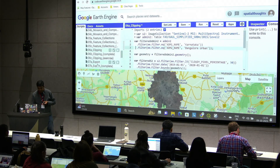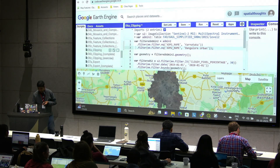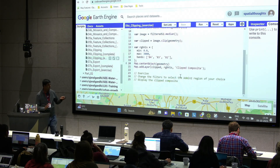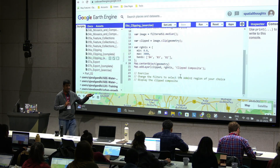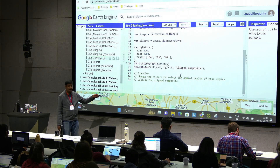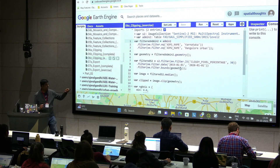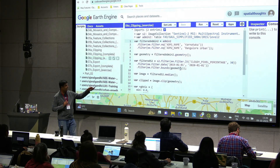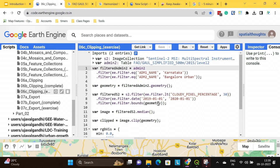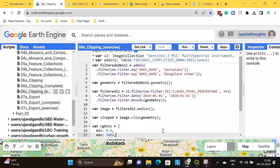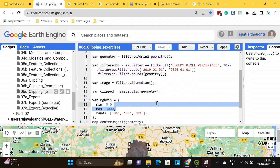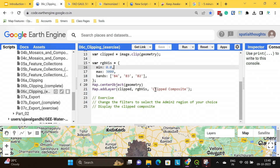Let's do exercise 6C. It's simple: in a previous script we selected an Admin-2 region of your choice. Go to lines 2 and 3 and replace the Admin-1 and Admin-2 region names. When you run the script, it should display the clipped composite — your region as a median composite clipped to your selected Admin-2 region.